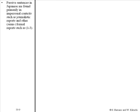Passive sentences in Japanese are found primarily in impersonal contexts, such as journalistic reports and other semi-formal reports, such as one through three. Kono hon wa Nihon de shuppansareta.